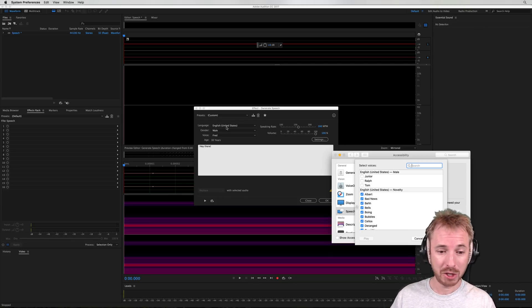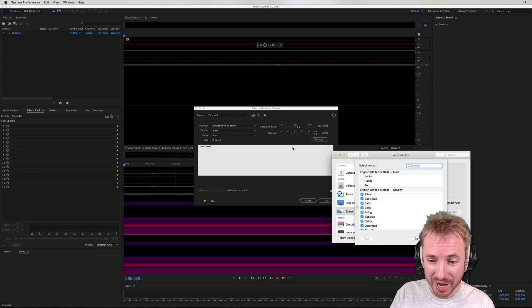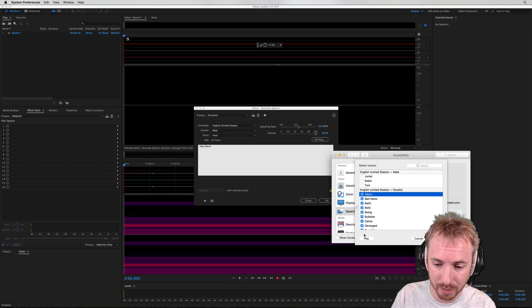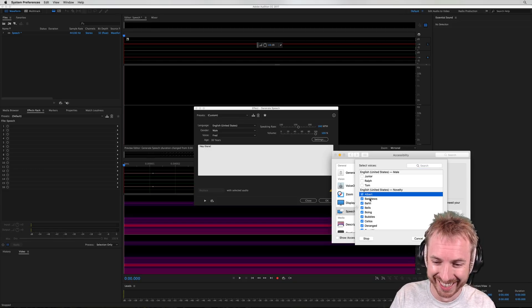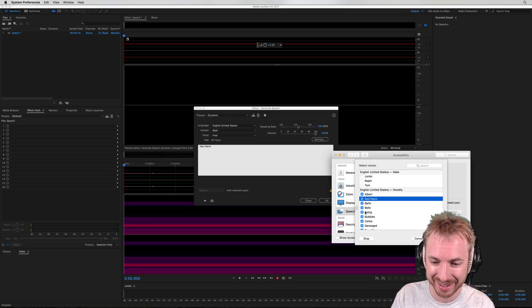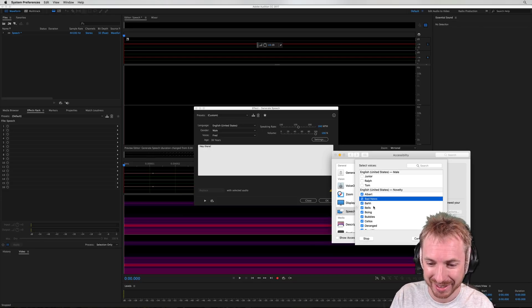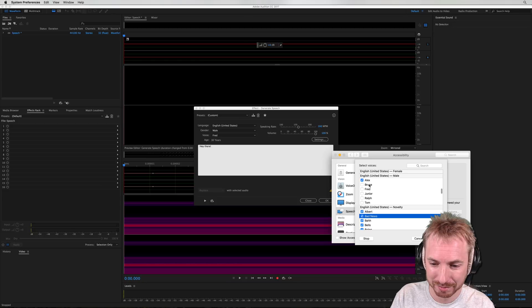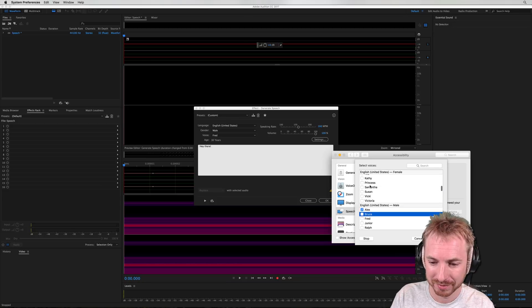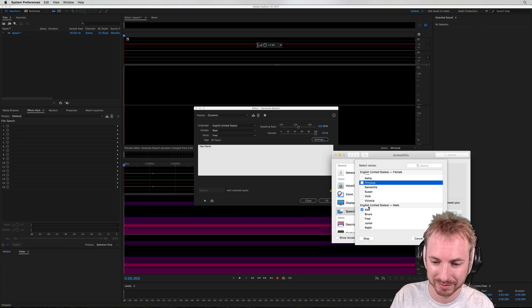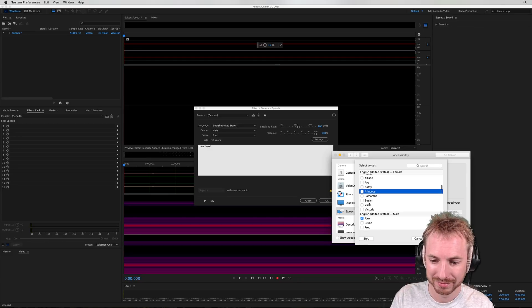So you can expand your voice talent roster just by ticking here and you can preview them. I have a frog in my throat. That's Albert there. The light you see at the end of the tunnel. Bruce. I sure like being inside this fancy computer. Princess. Let's play her. When I grow up, I'm going to be a scientist.